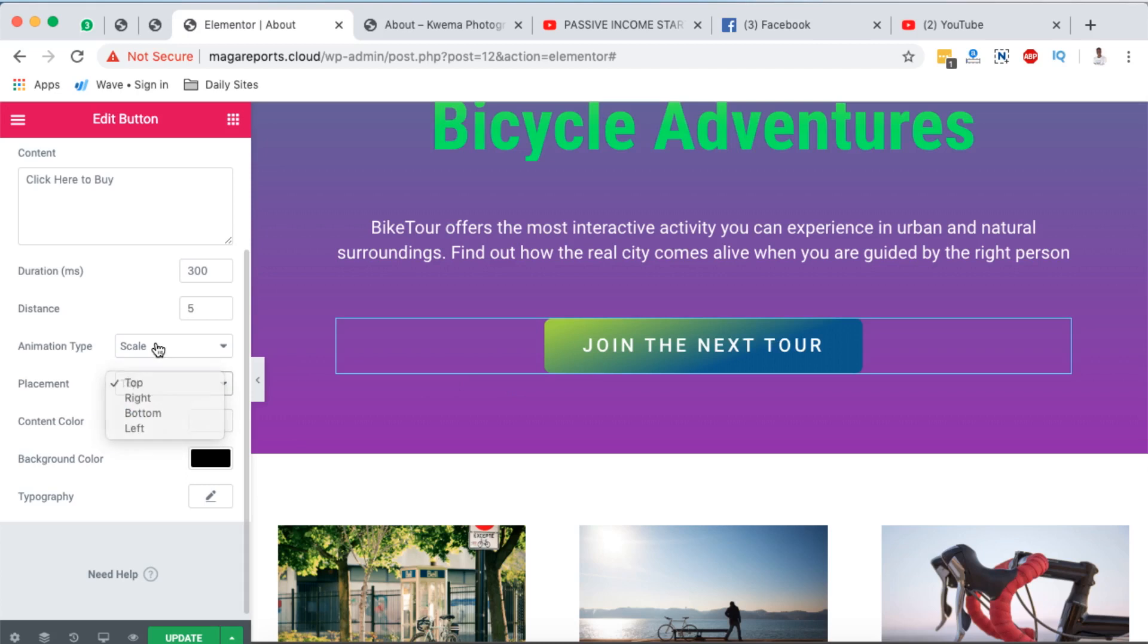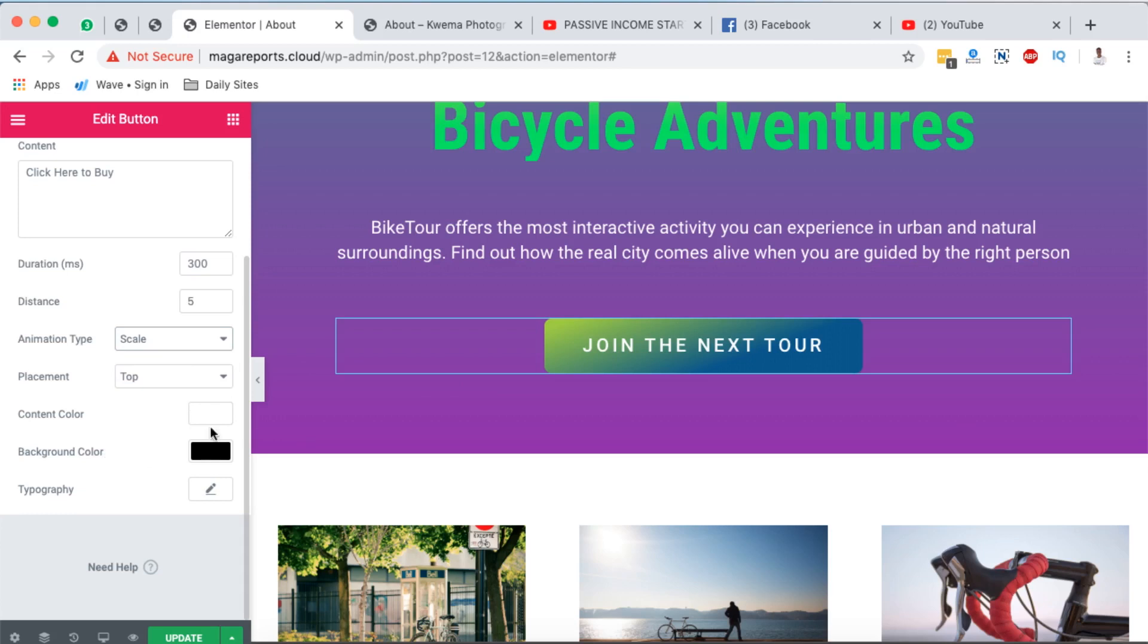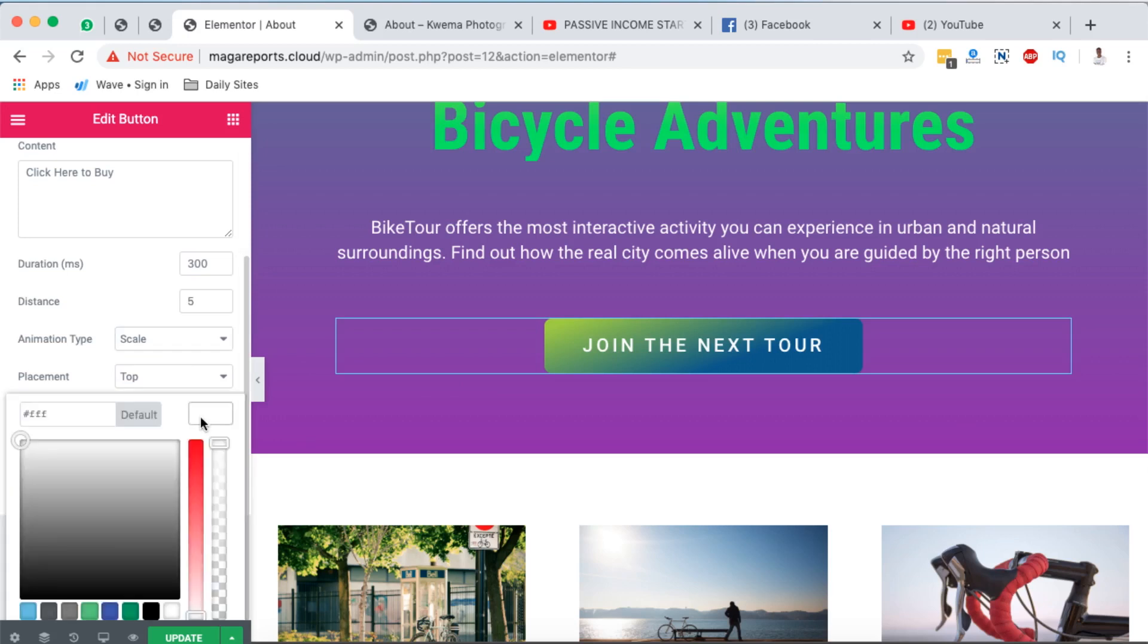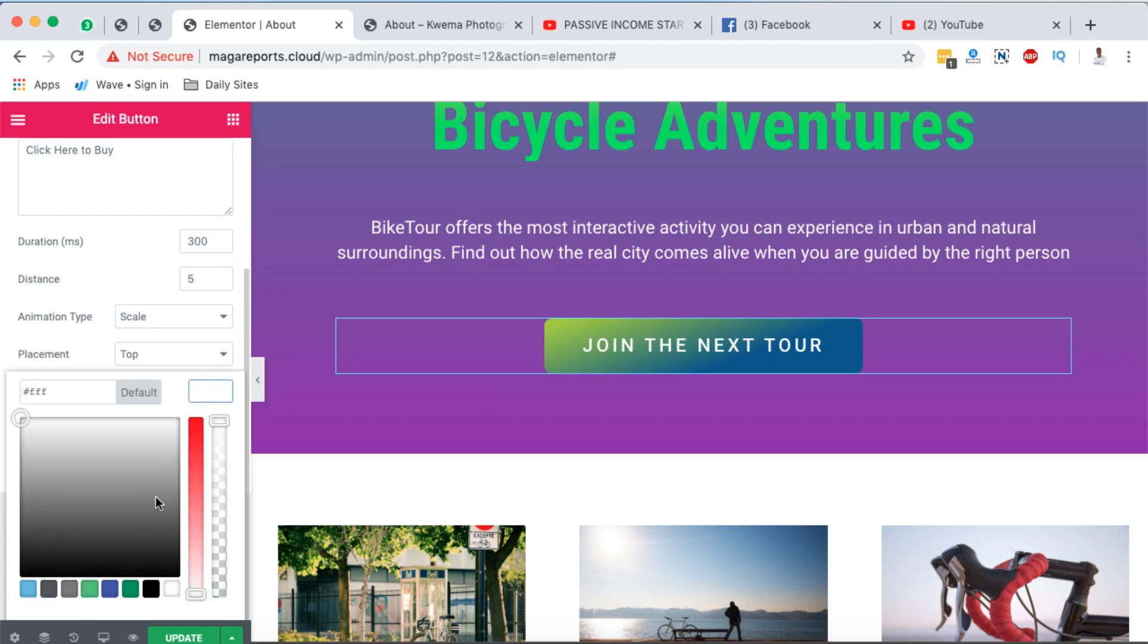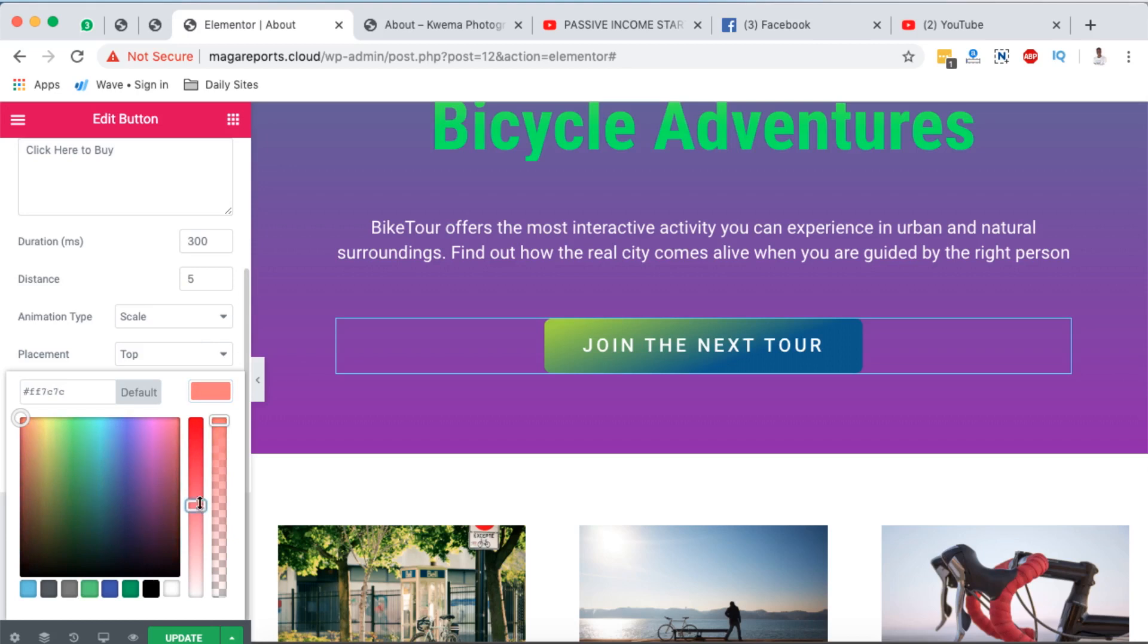And then you can even add a scale in terms of how this tooltip is going to appear. The content color of that tooltip, you can say maybe you want it to appear in, let's say this color.